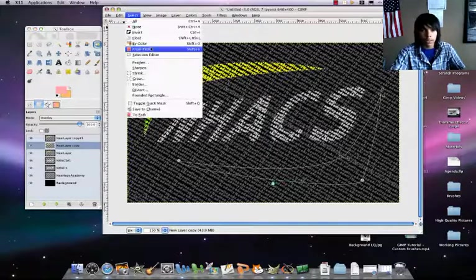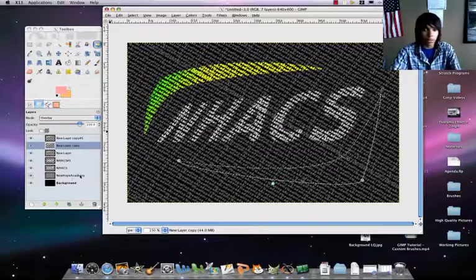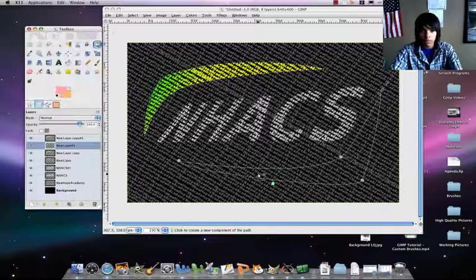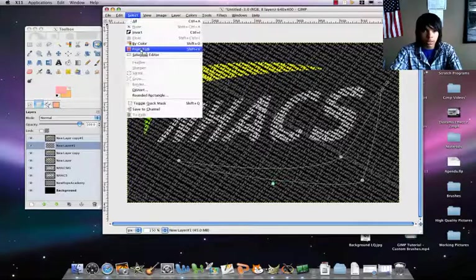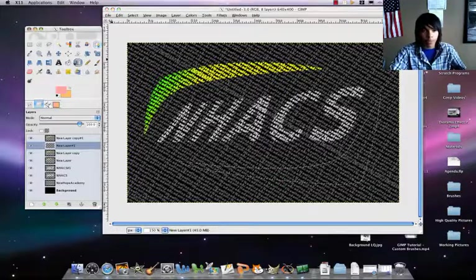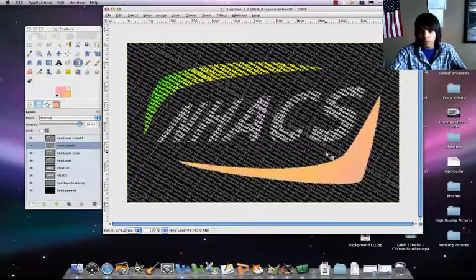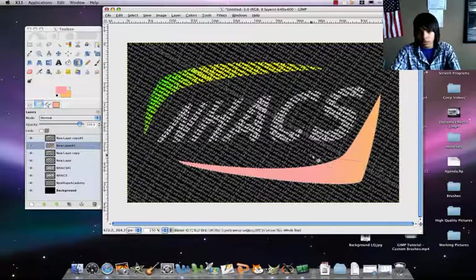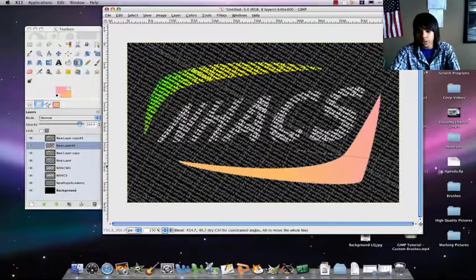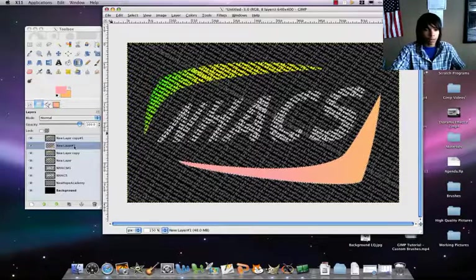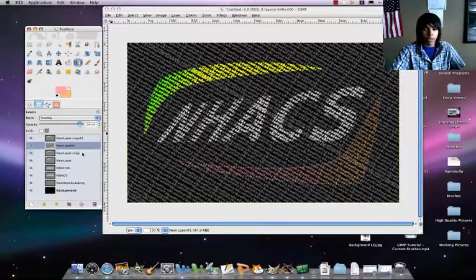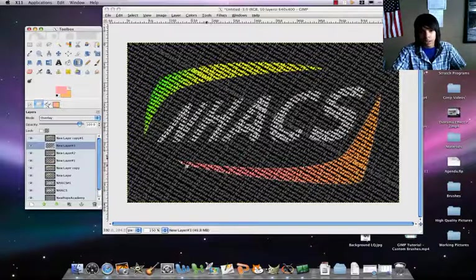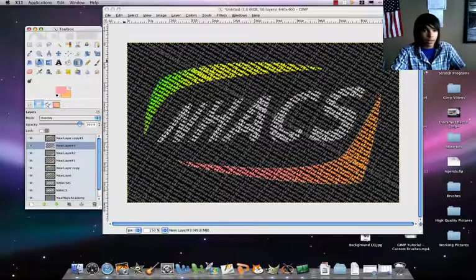And select the path again. New layer. Now, select none, and then select the path. I'm just trying to find a good angle so that you can see both of the colors. And set that on overlay and duplicate it twice so you can see the change in color.